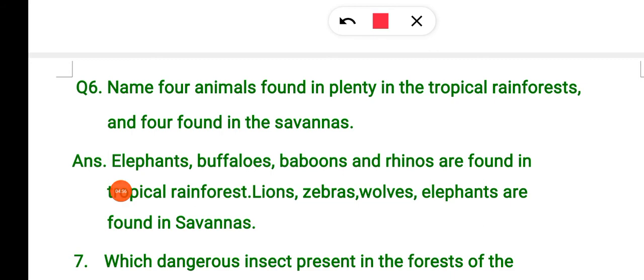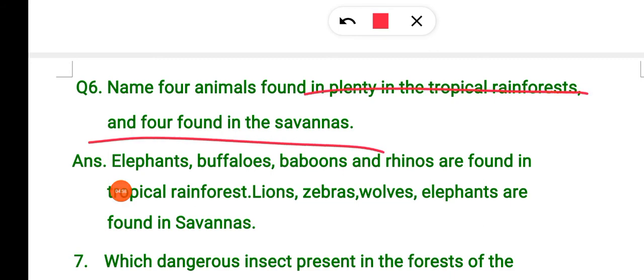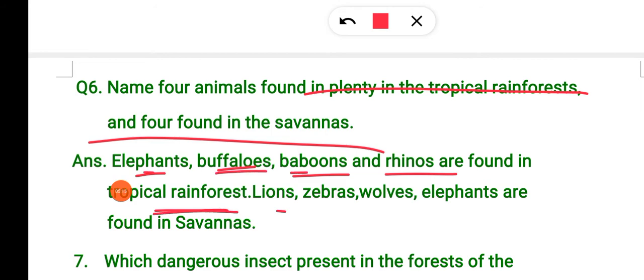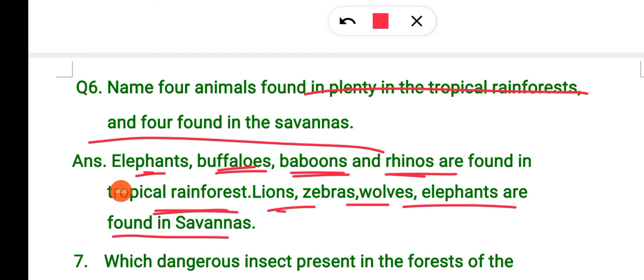Name four animals found in the tropical rainforest and four found in the savannah. In the tropical rainforest you find elephant, buffalo, baboon, and rhino. In the savannah you find zebra, wolf, lion, and elephant. Savannah animals include zebra, wolf, buffalo, and baboon; tropical rainforest animals include elephants and rhinos.